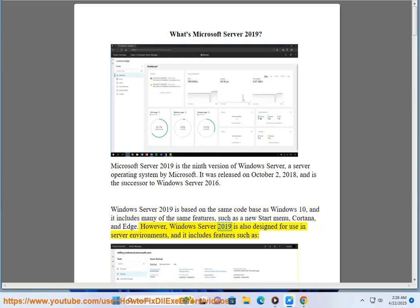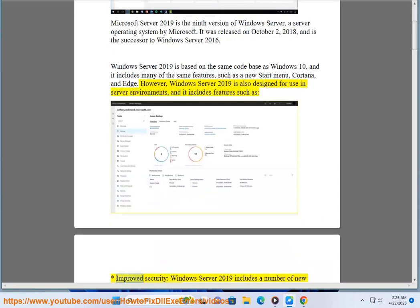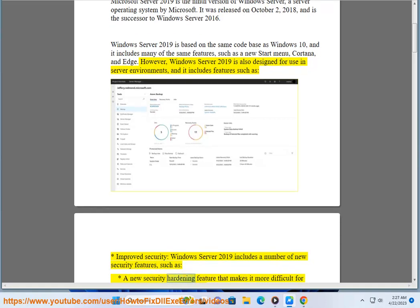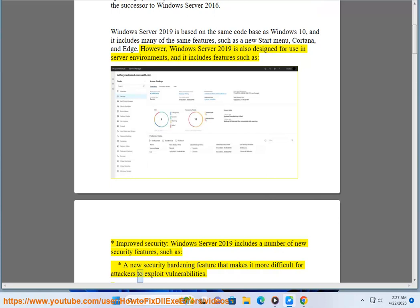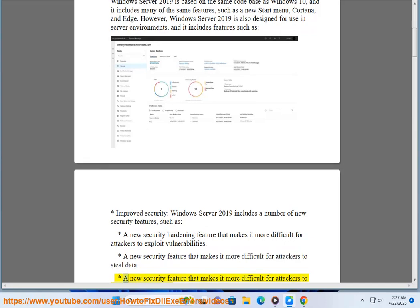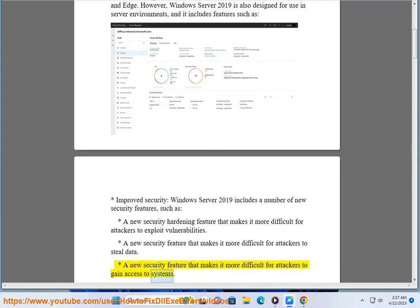However, Windows Server 2019 is also designed for use in server environments, and it includes features such as improved security. Windows Server 2019 includes a number of new security features, such as a new security hardening feature that makes it more difficult for attackers to exploit vulnerabilities, steal data, or gain access to systems.